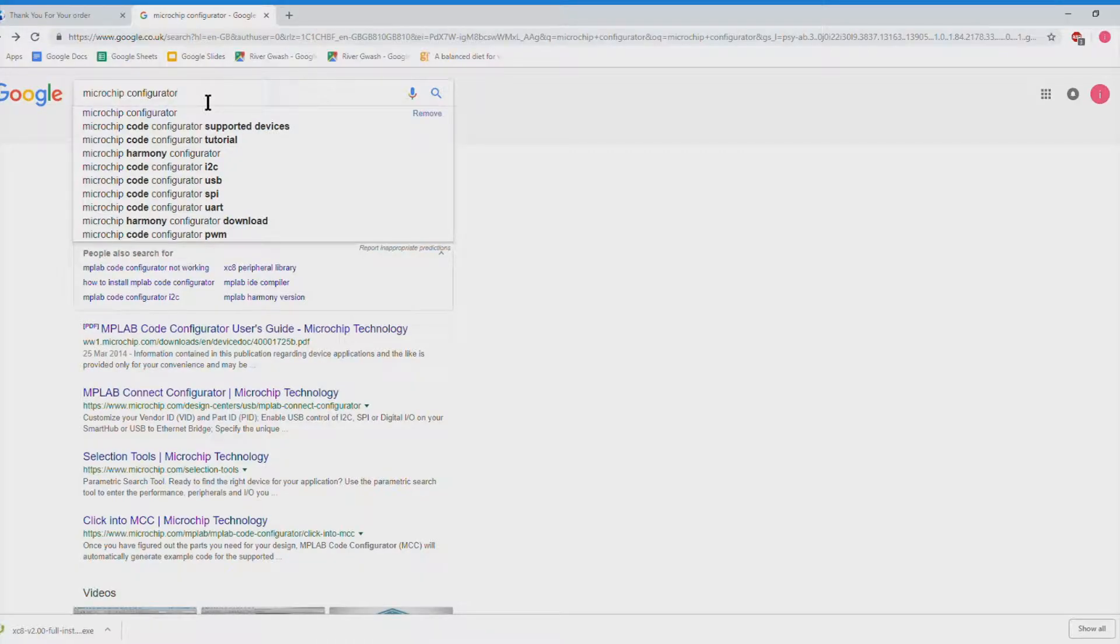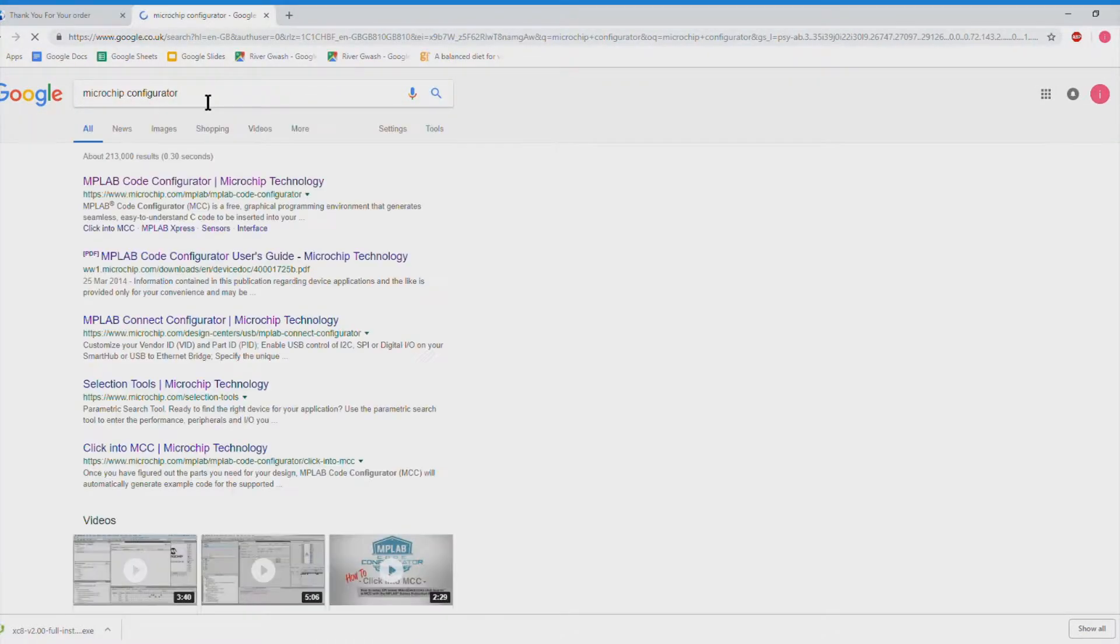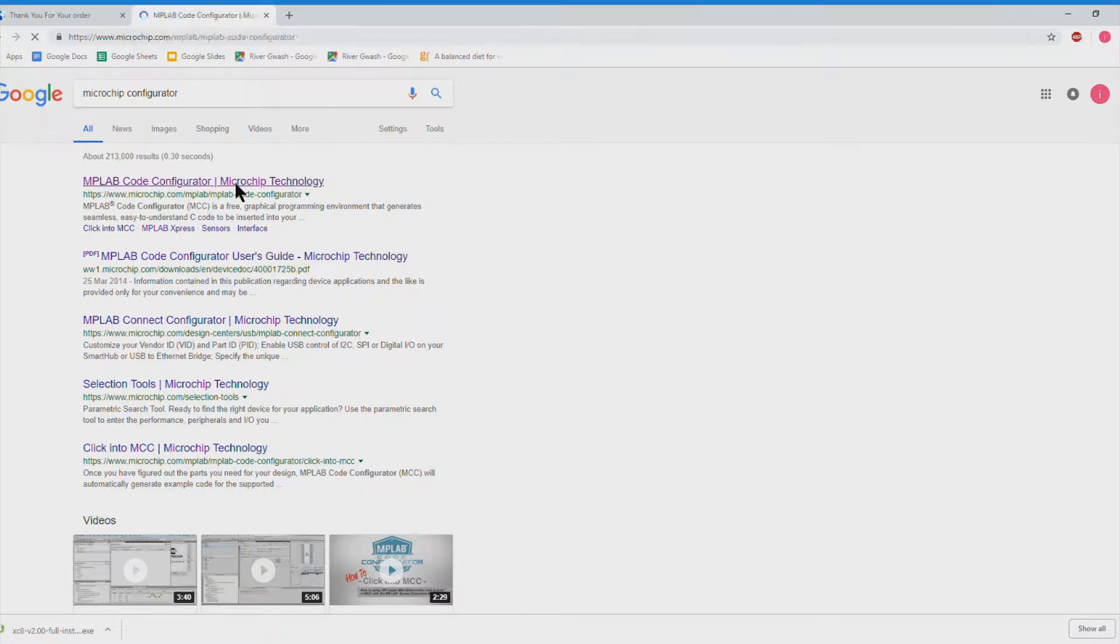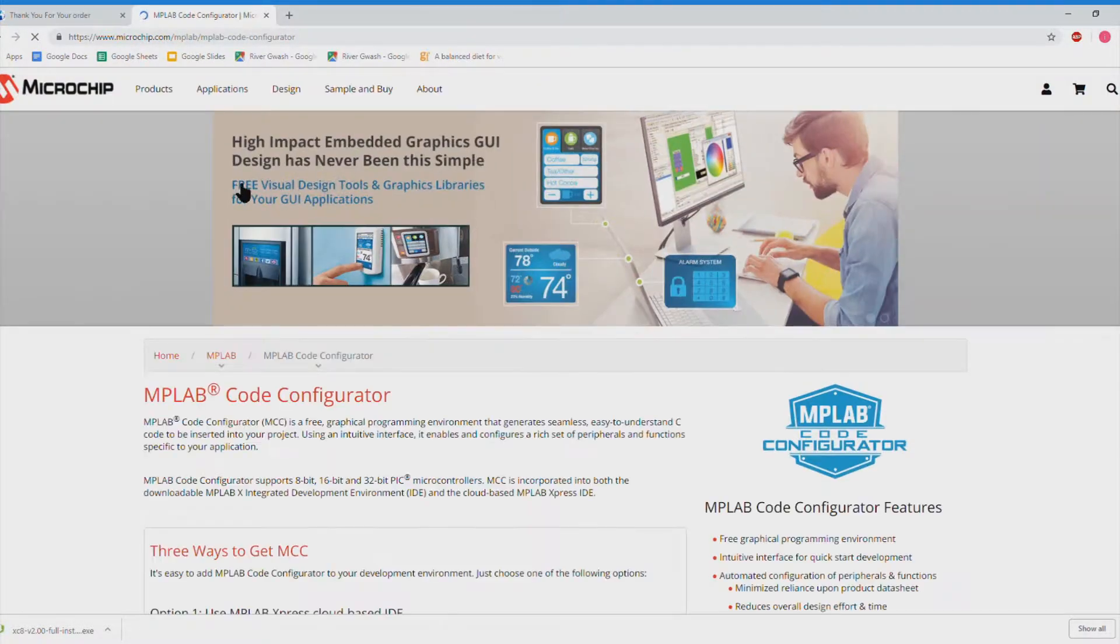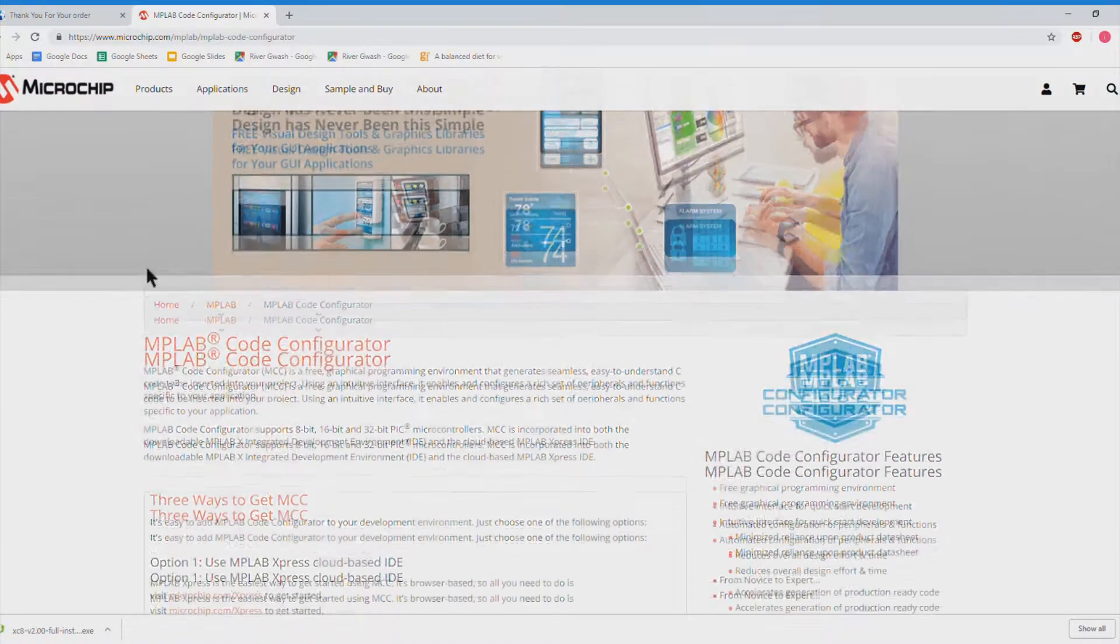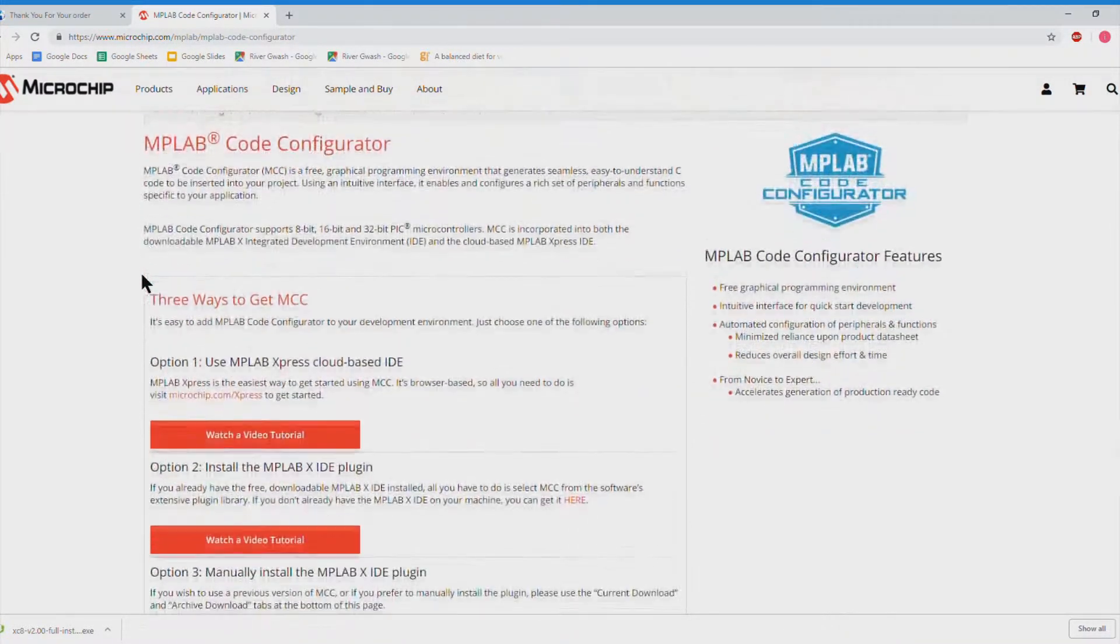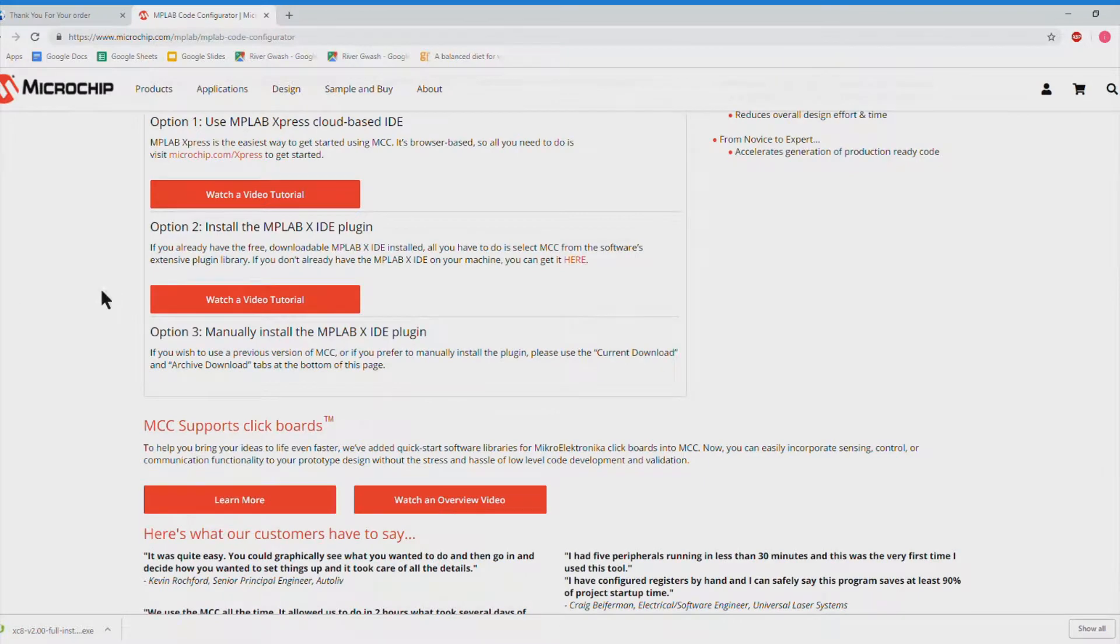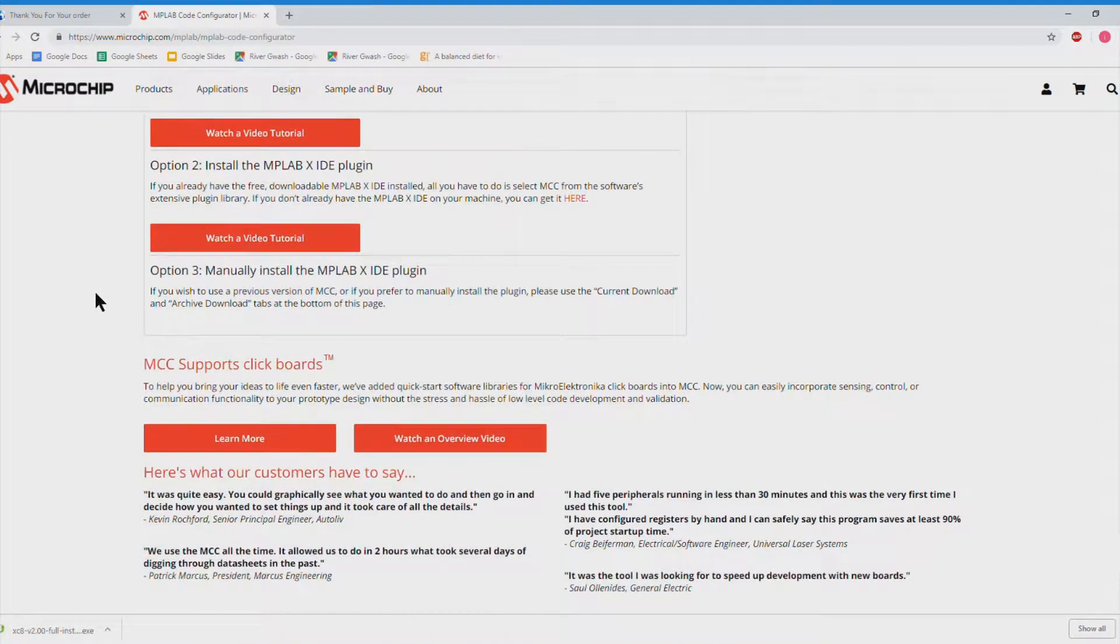The next thing we need to do is go to the microchip.com website and download and install the MPLABX development system and the XC8 compiler for C and also the MPLAB configurator.